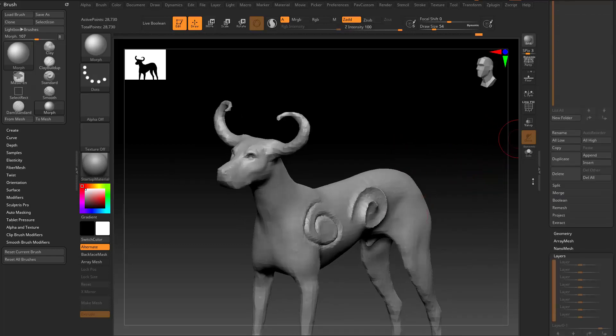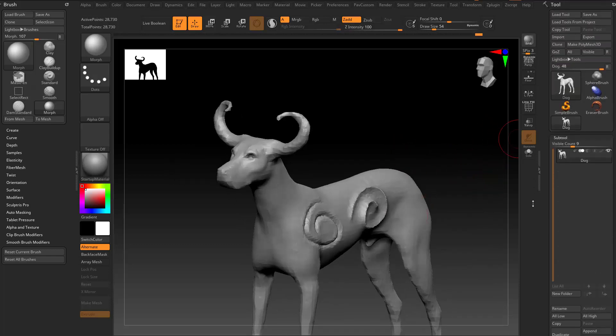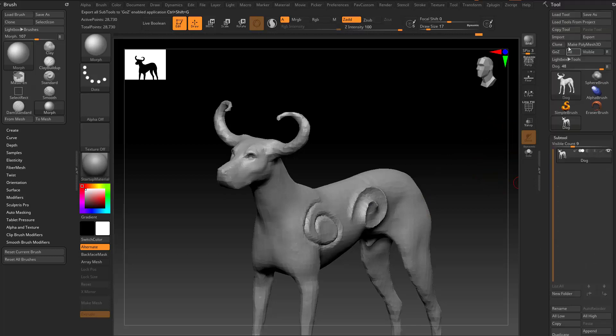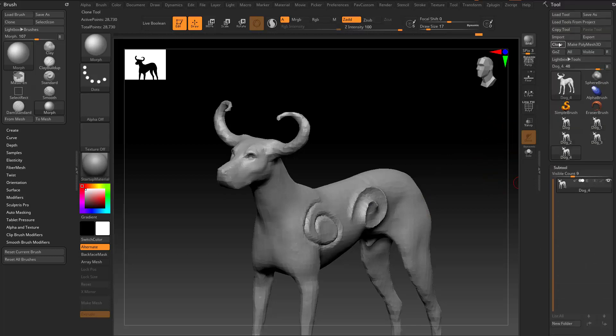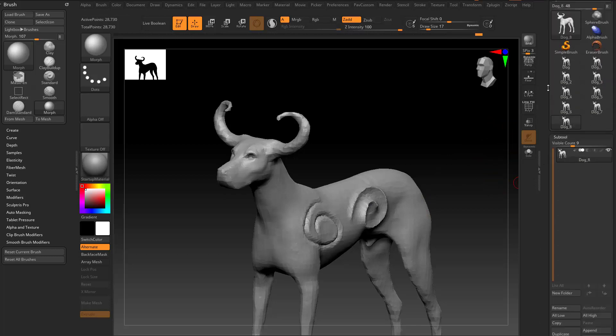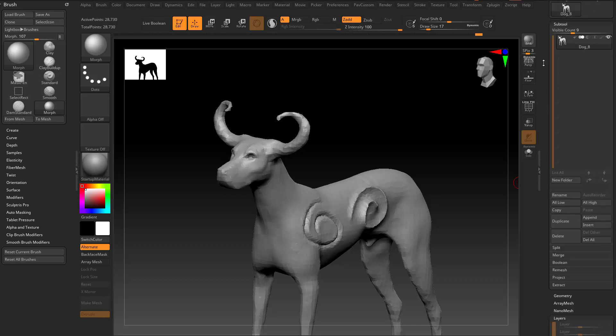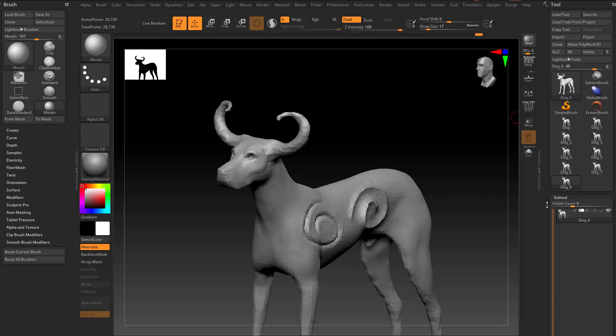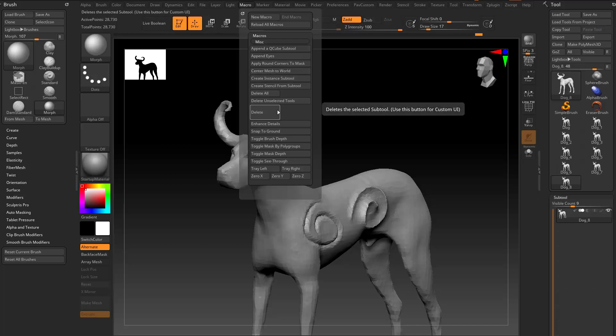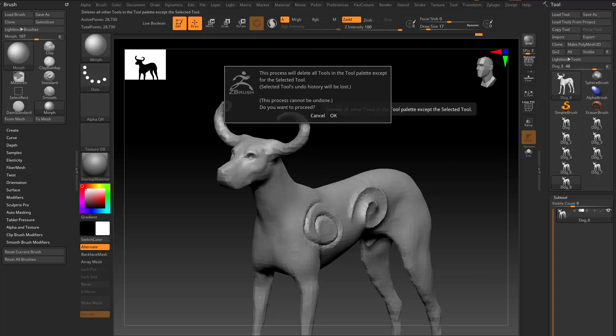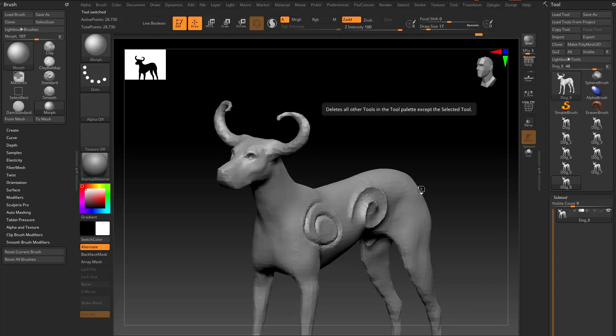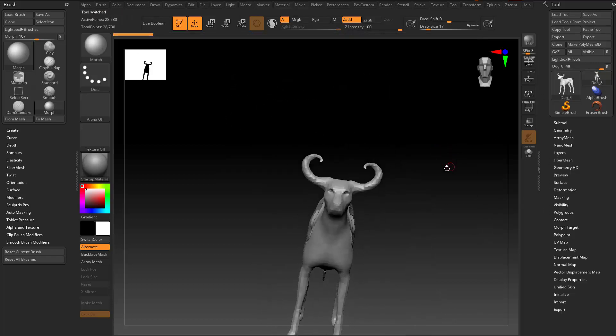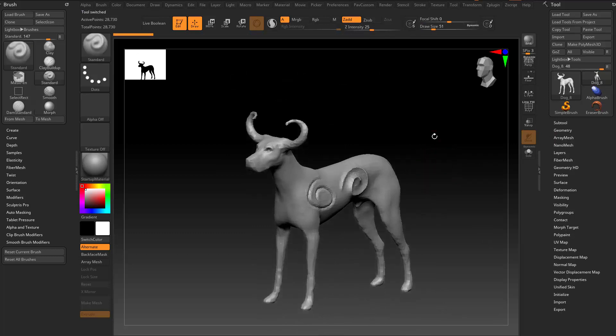And over here in our subtools here, if we had a bunch of, you know, we've been working on a lot of things and they all got a bunch of subtools in here, and we only really care about the one that we're working on, we can go back up to the macro, and there's a Delete Unselected Tools. So what we can do is we can say, you know what, get rid of, clear our whole scene, except for the one we're working on. It'll go through and delete all those. So now we have a little bit of a lighter ZBrush session.